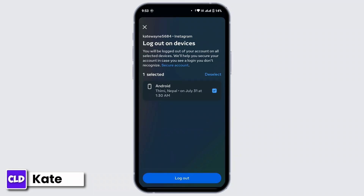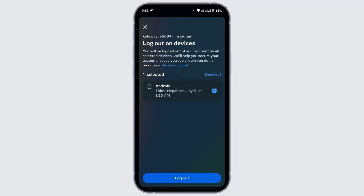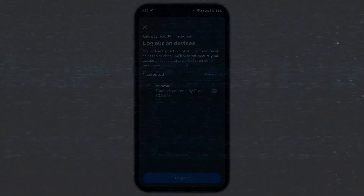After doing that, you'll be logged out of that device and it will be removed. That's how you can remove your Instagram account from a device. Hope this video helped — if you're new to our channel, make sure to subscribe, like, comment, and hit the notification bell. Thanks for watching!